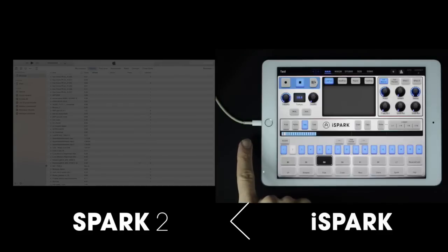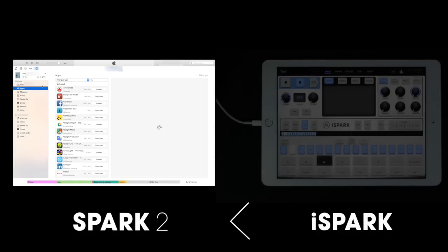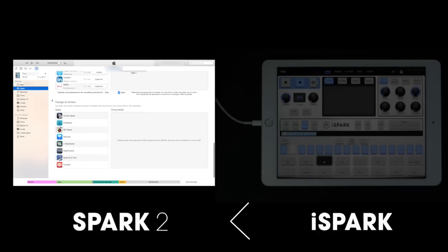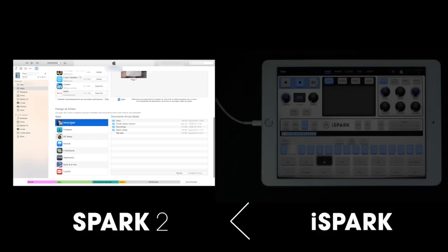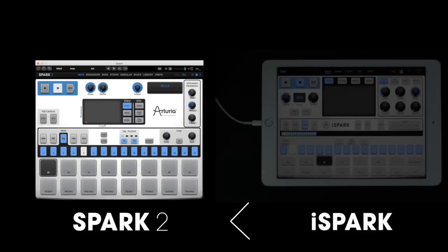Now let's go ahead and connect it to our computer. Let's open up iTunes and then choose our iPad. From here we choose the application iSpark and it will open up our share folder. Here we can save the file to our computer as well.